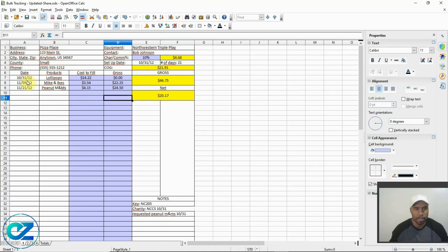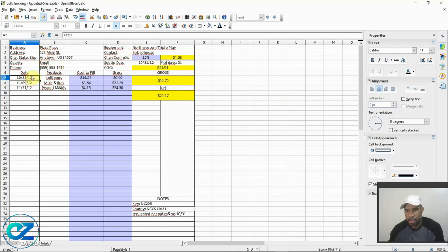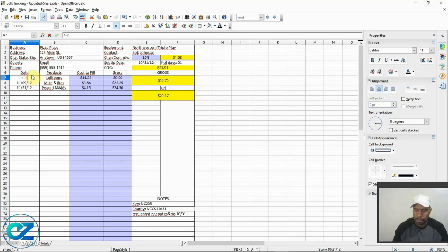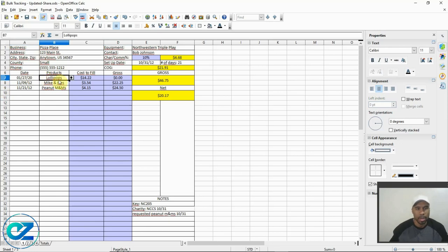For the business information section, the date — you can just put whatever date. So today is the 27th, so 1/27/20. Under products, I added a drop-down menu just to make it easier so you don't have to keep typing. I was going to make the field so you couldn't change it, but then I thought that'd be kind of counterproductive.